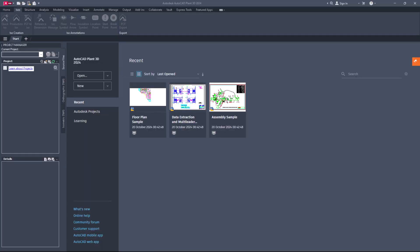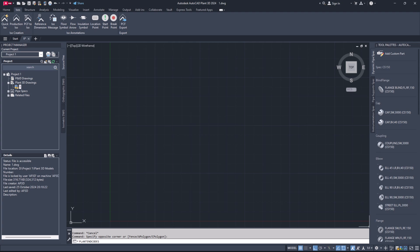Hey everyone, welcome back. Today I'm going to show you how to add and use a custom nozzle in AutoCAD Plant 3D. Let's jump right in. First, open AutoCAD Plant 3D, create a new drawing in the project and open it.